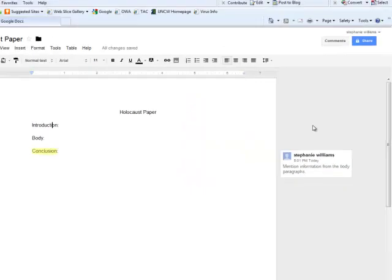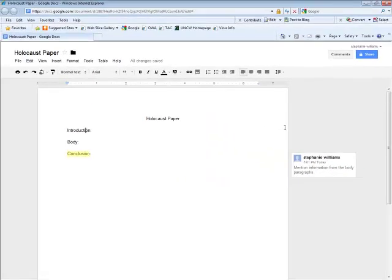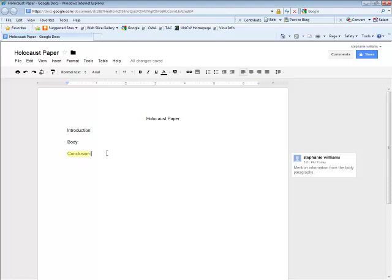It is a good rule of thumb to remember to use Google Docs like you would use Microsoft Word. They have many of the same features. Now I will show you how to insert your bibliography page.